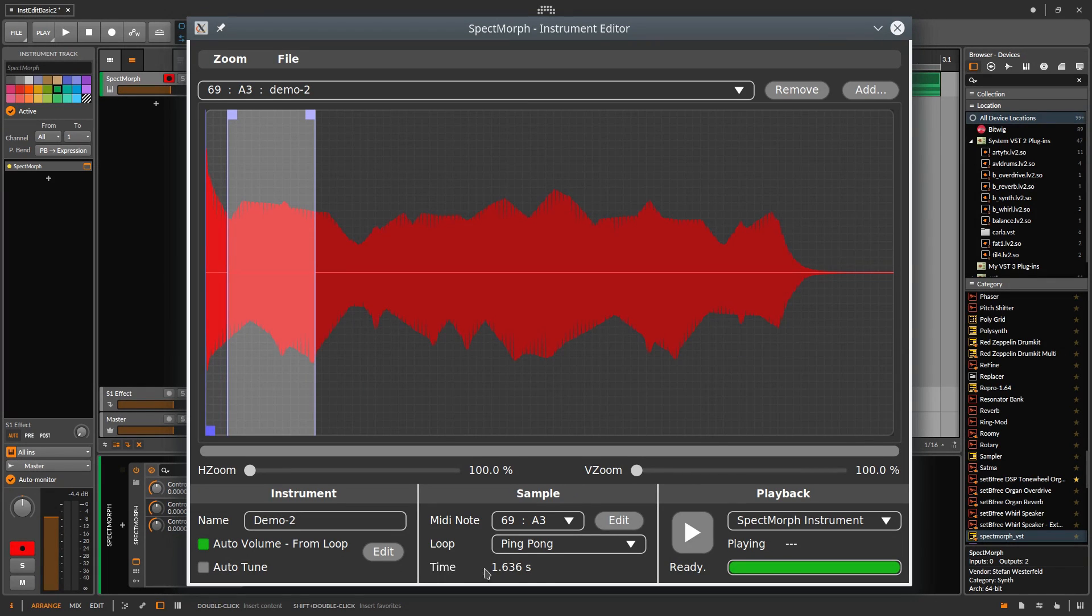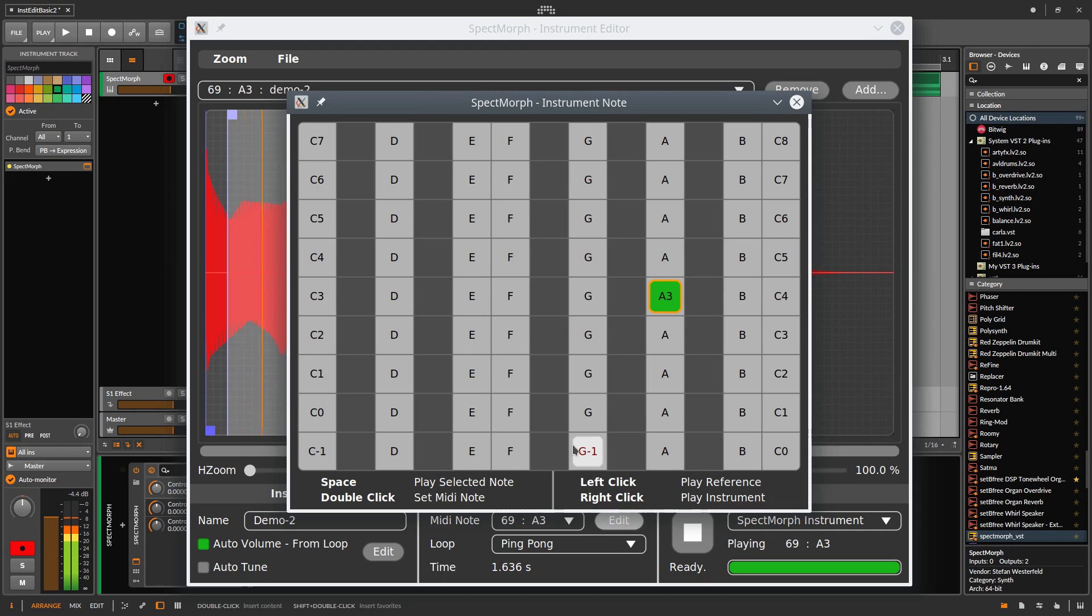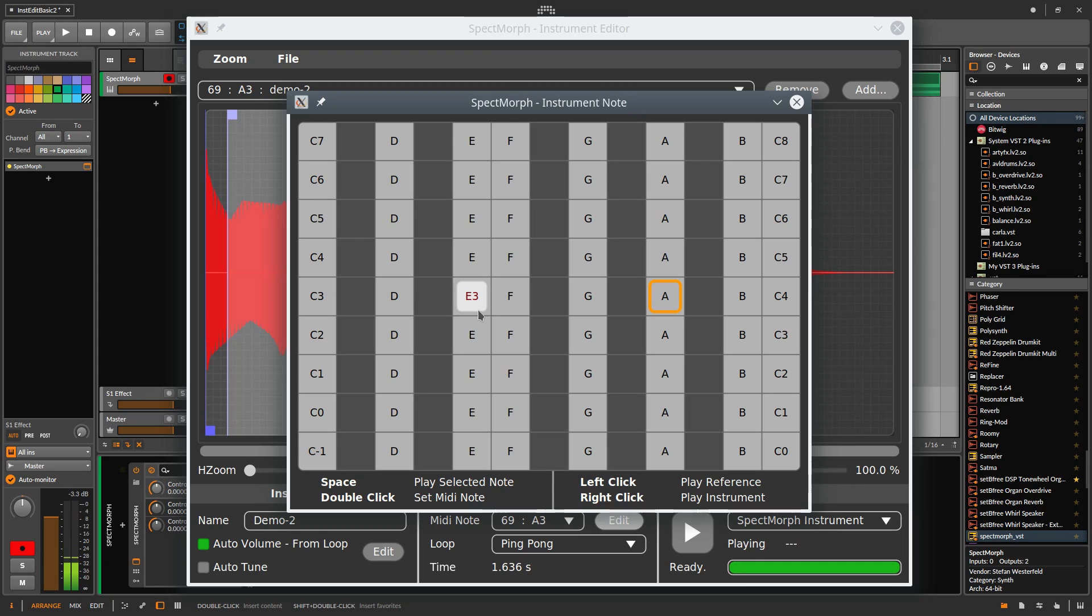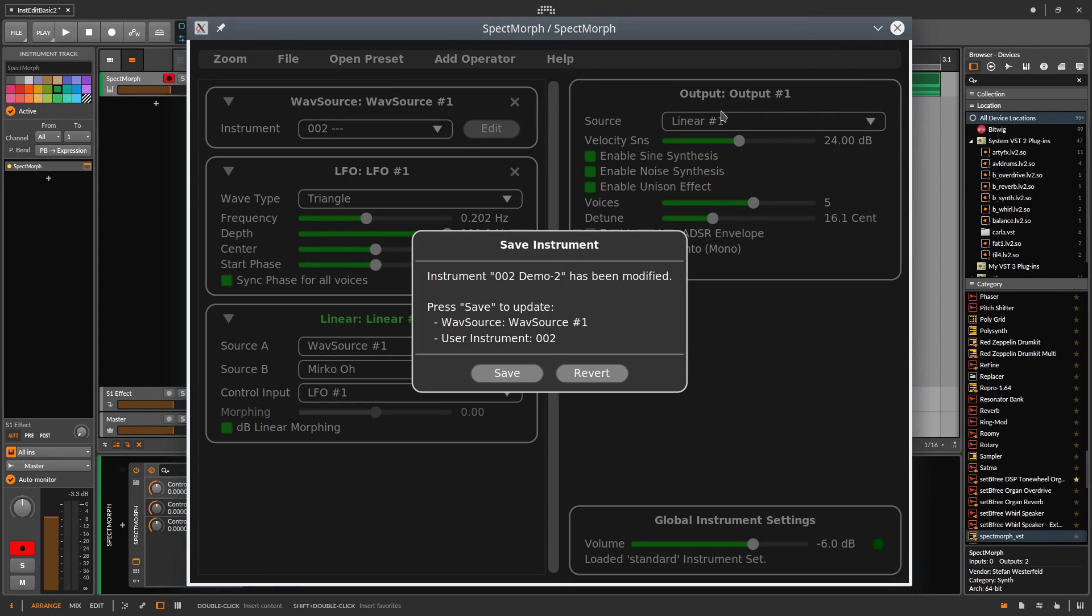And then the pitch. This is probably E3. Close and save.